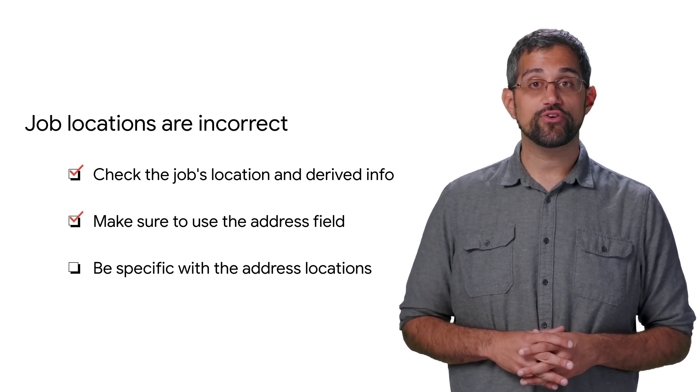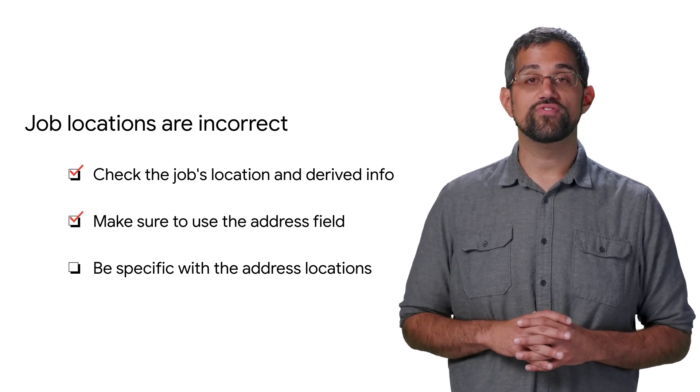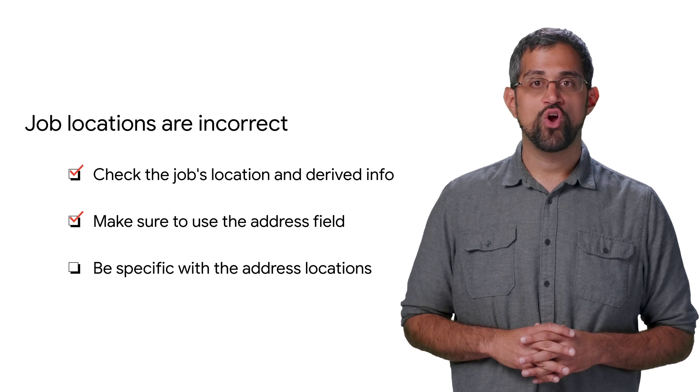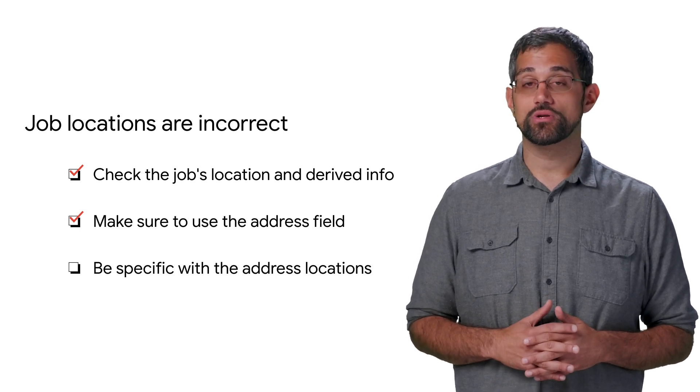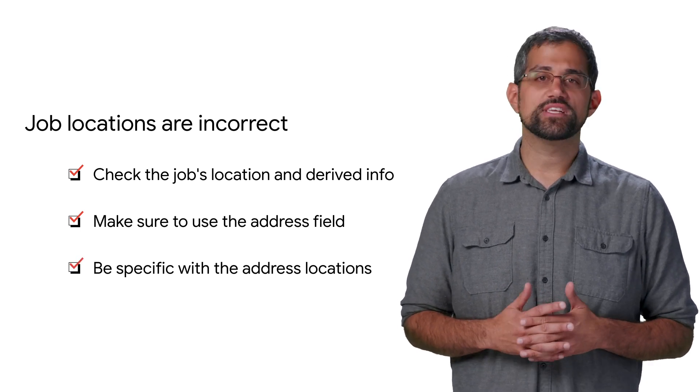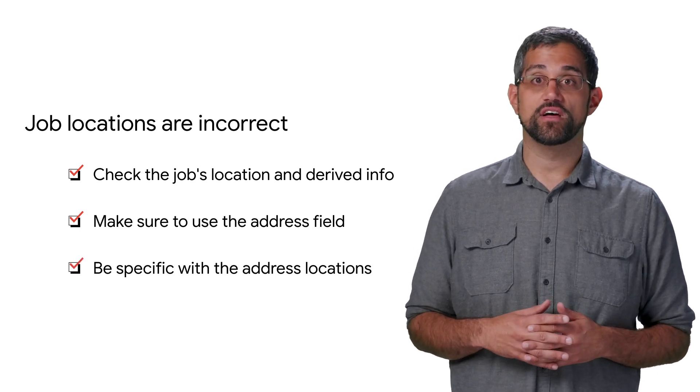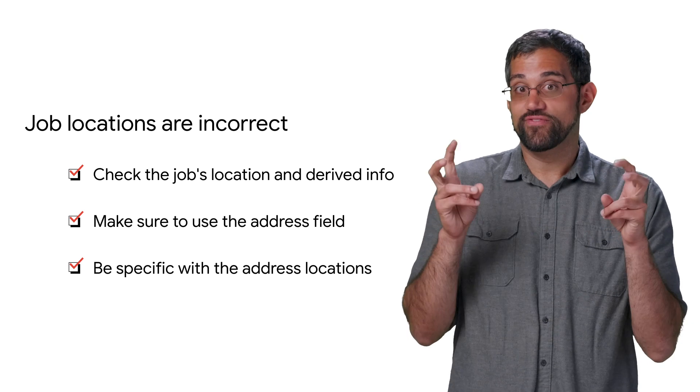Make sure you're using the addresses field with a full address, rather than putting the address in the description, or putting something not specific enough like just California.